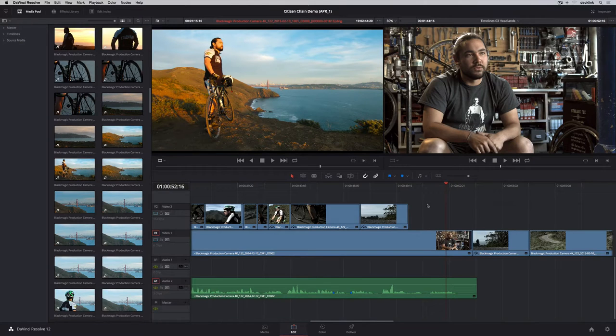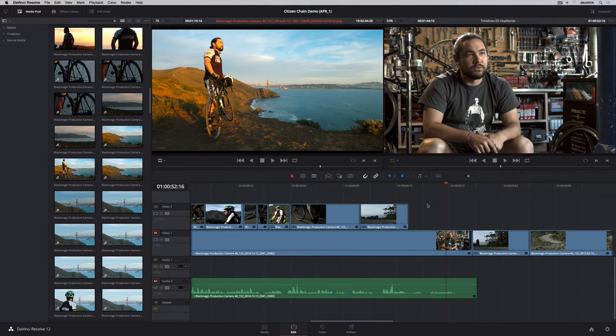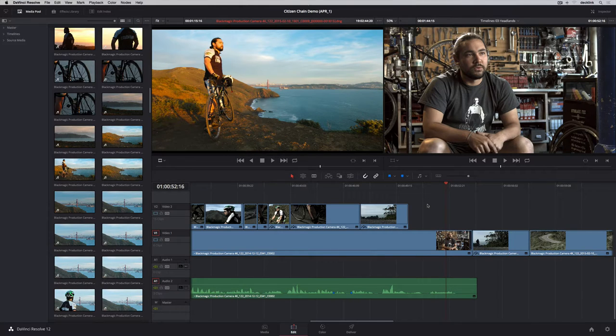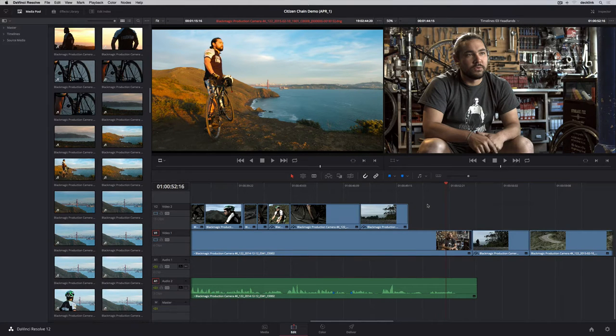DaVinci Resolve 12 contains incredible new creative editorial features so you can take your projects from rough cut to finish within a single system.